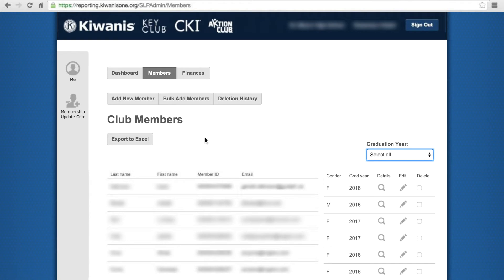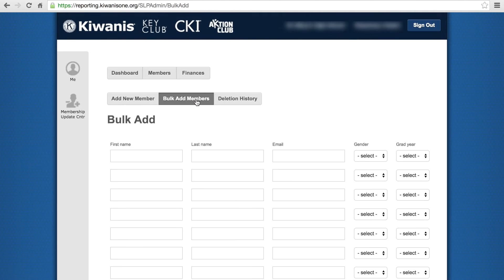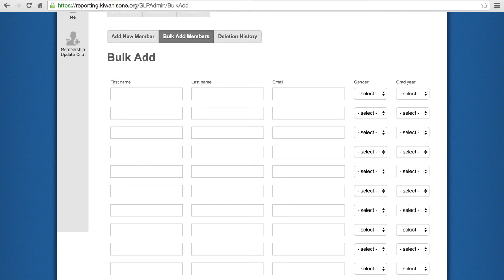To add new members, click on the Add New Members tab and it will bring you to the screen. The most efficient way to add a large number of members is to click the Bulk Add Members tab, at which you can add up to 10 members at a time. Make sure that all membership information has been completed properly and double-check for any typos or errors. From here, you will generate an invoice.